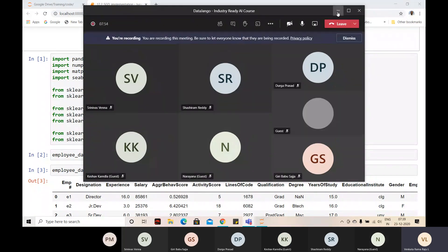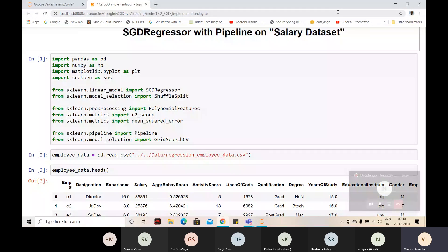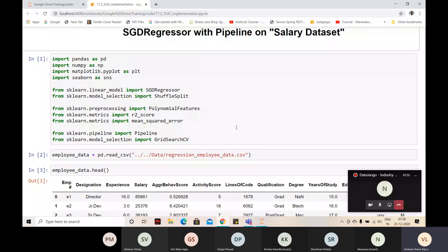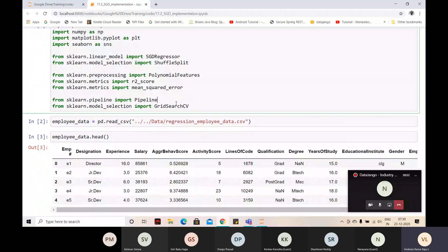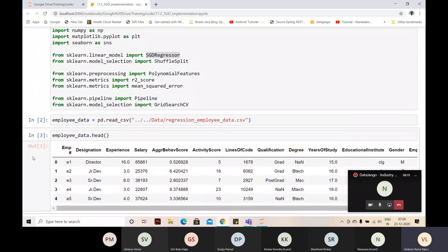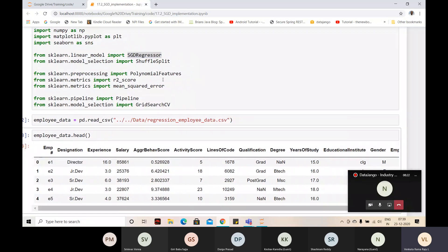Recording started. I have taken the same salary dataset here. If you look at the algorithm - the linear model - I have taken SGD Regressor, Stochastic Gradient Descent Regressor. If I took linear regression as the class, that will be using the normal equation as the solver. Here SGD Regressor is using Stochastic Gradient Descent as the solver.